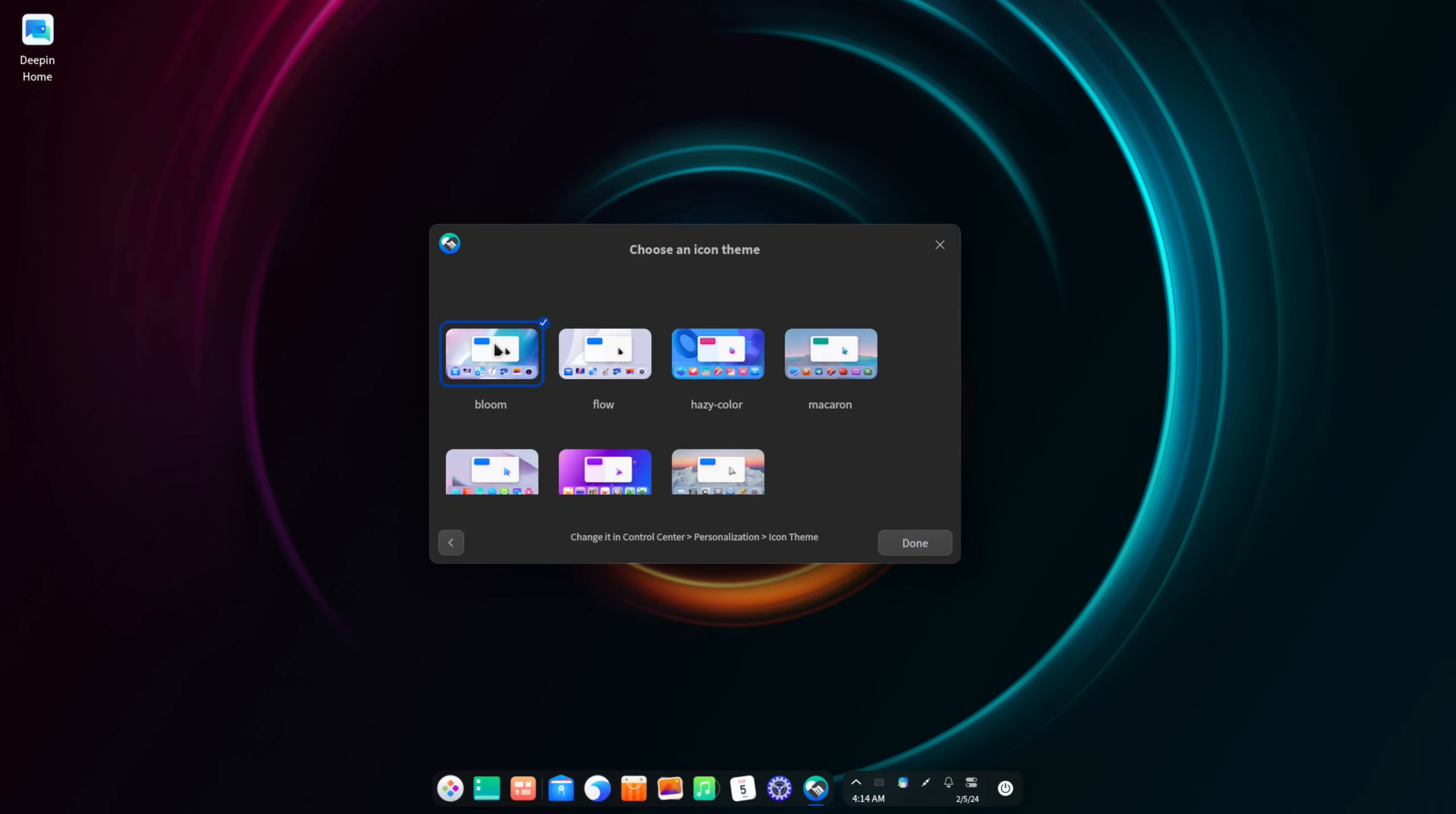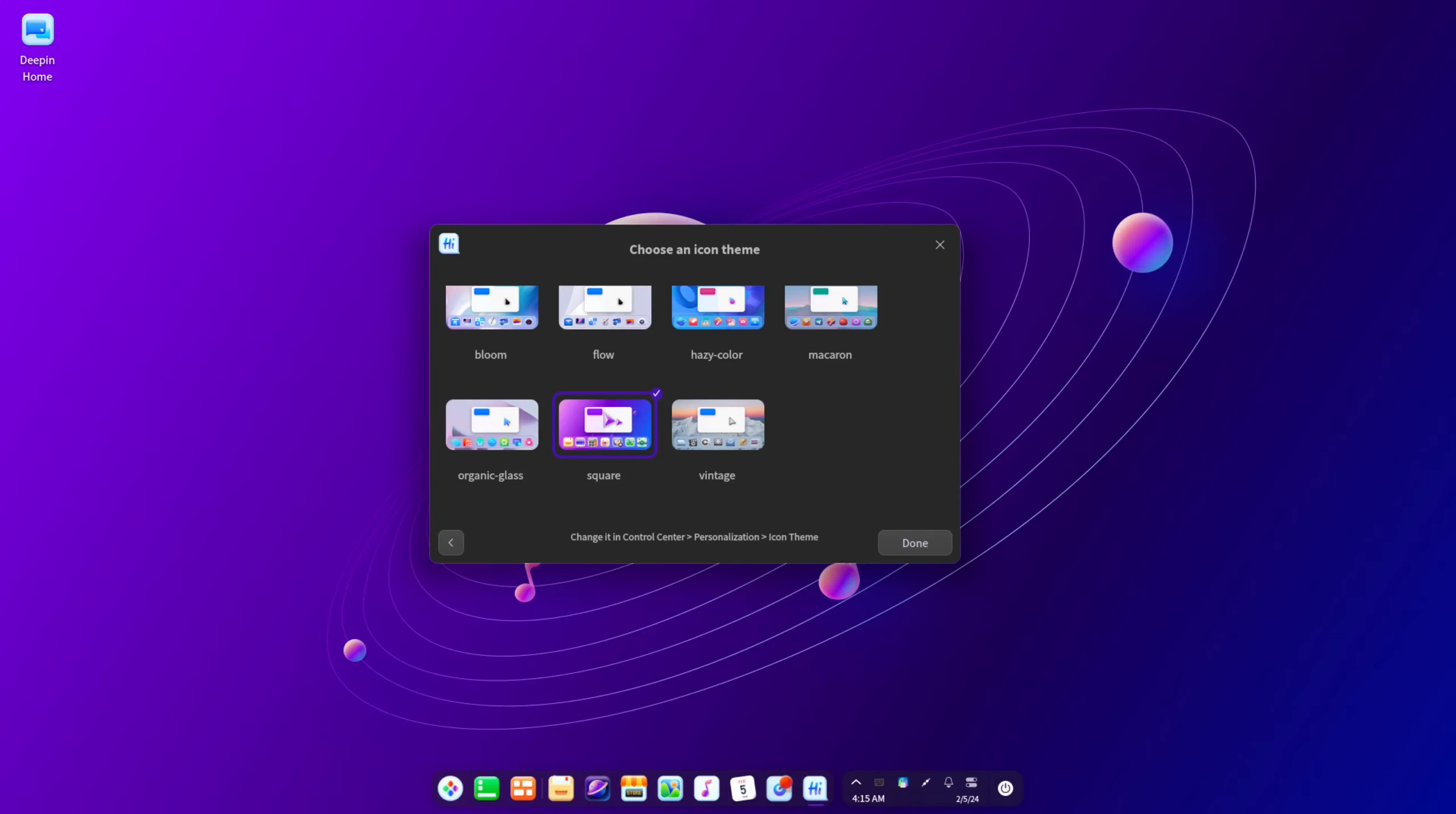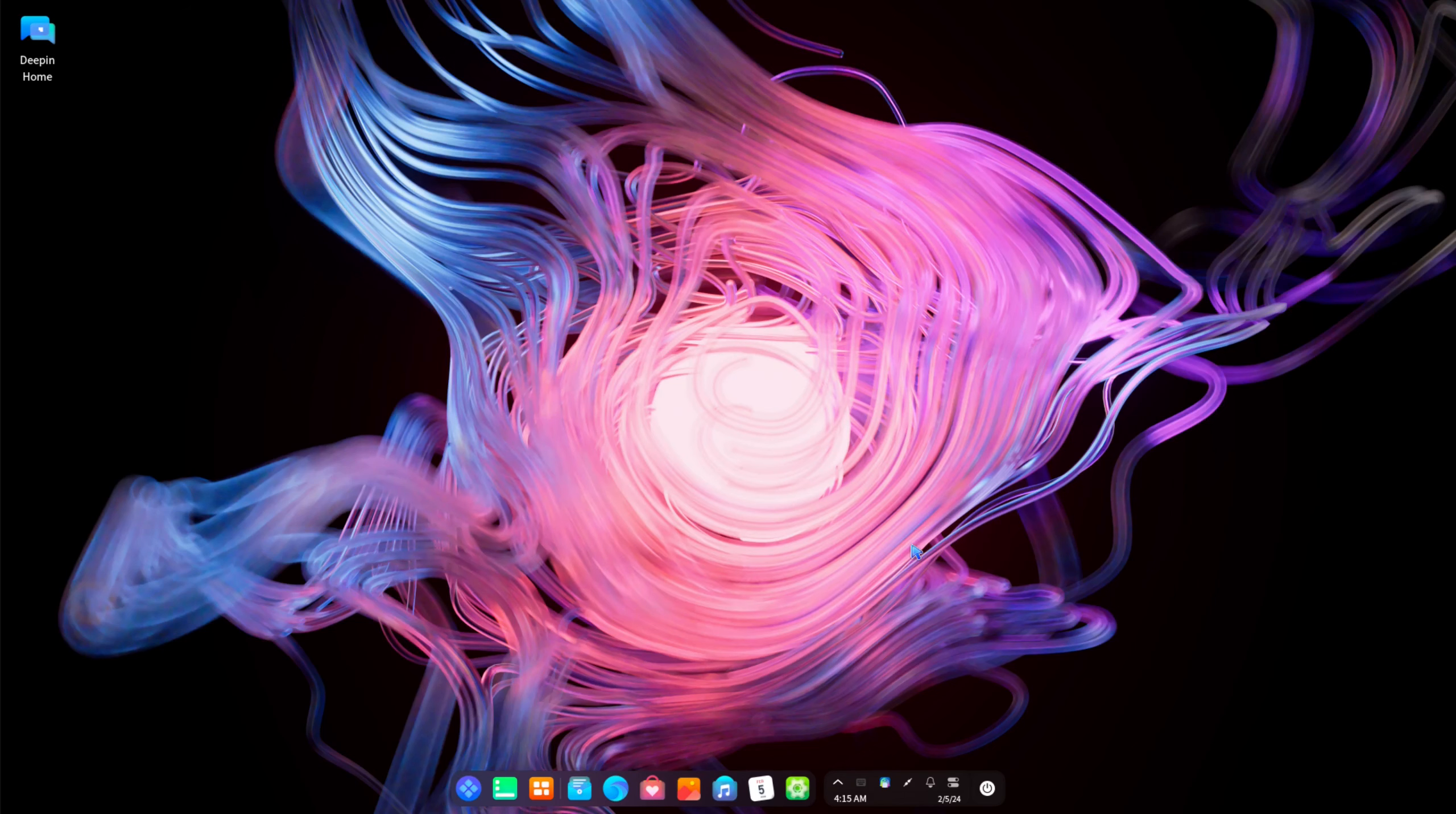And we have to choose an icon theme. So we got bloom, flow, hazy color, macaron, organic glass, square, vintage. So you can kind of see right here, it also changes the desktop background looks like. So let's see if I go square, yeah changes the background also. Alright I'll just leave it on organic glass and then I'll click done.